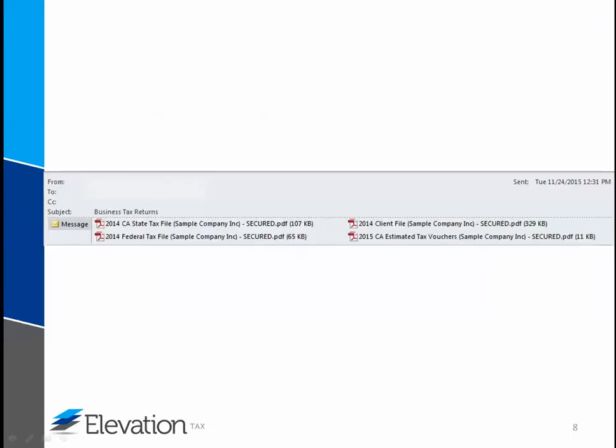One form you may receive is a state file. In this video, I'm going to use a California return as an example.